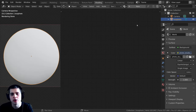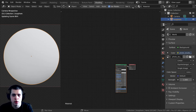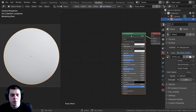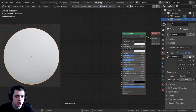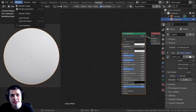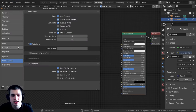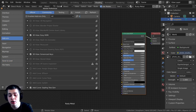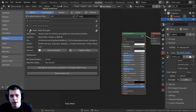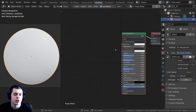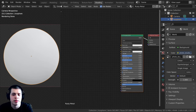Over here are our shader nodes. I'm going to click on new and call this material Rusty Metal. One more thing before we get started: I am going to be using the Node Wrangler add-on. If you don't have that enabled, go to Edit, then Preferences, then Add-ons, search for Node, and check mark the Node Wrangler add-on. It's built into Blender, and I'll show you how we're going to use it while we're setting up this material.